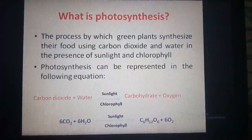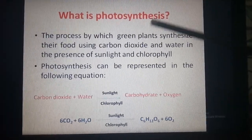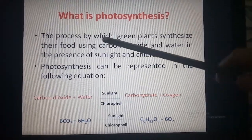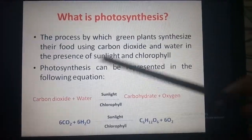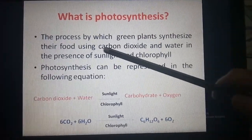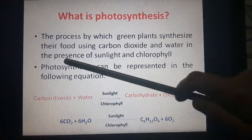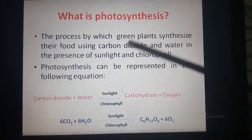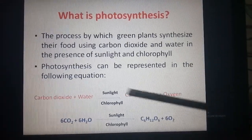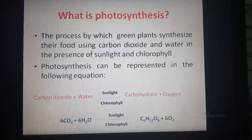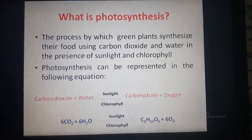So here comes the definition. What is photosynthesis? The process by which green plants synthesize their food using carbon dioxide and water in the presence of sunlight and chlorophyll. Photosynthesis can be represented in the following equation.